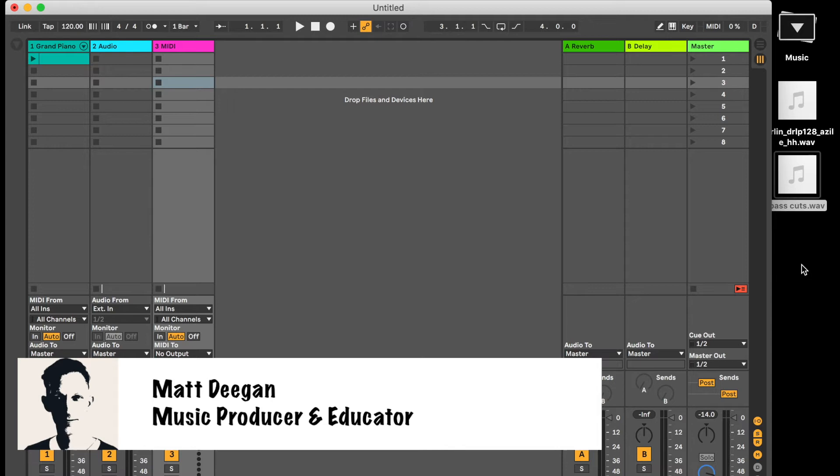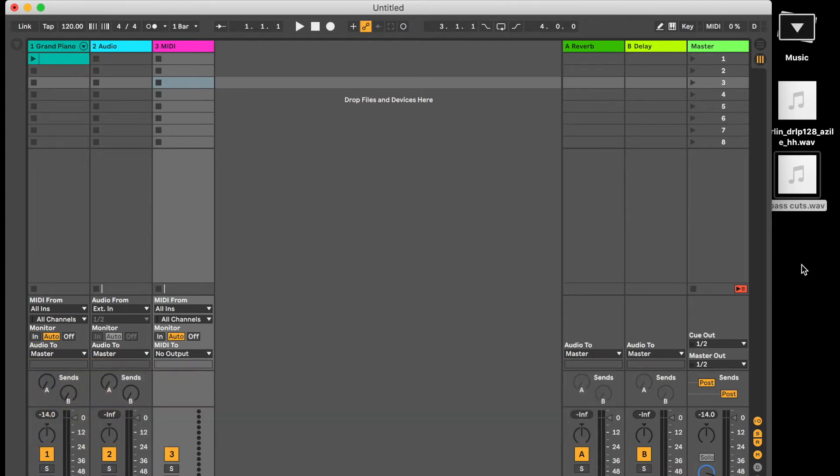Hi, Matt Deegan here and in today's speedy session I'll be taking you through importing audio into Ableton Live 10.